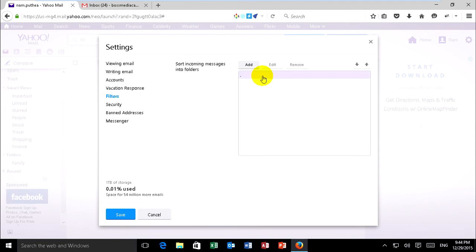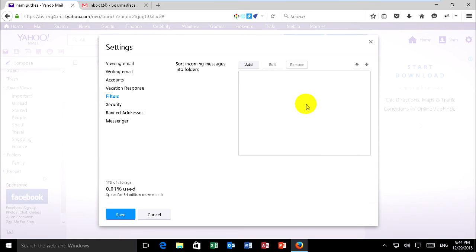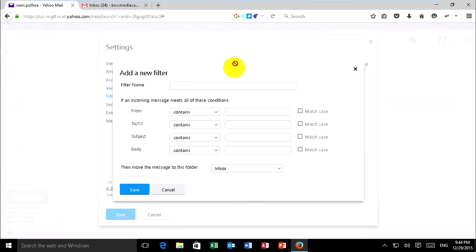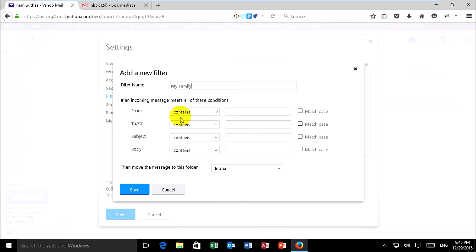I have a filter from before, I'll remove it. You just click on add and put your filter name. I put family.